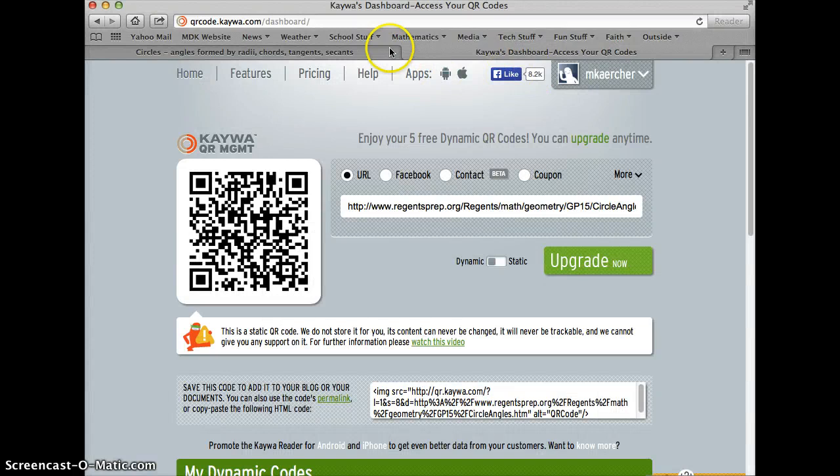So I hope you find this helpful, and hope that you find QR codes to be helpful for your students.